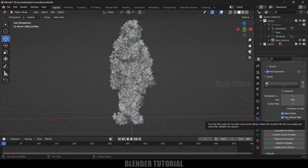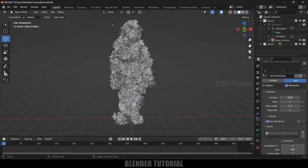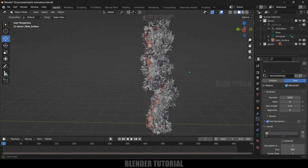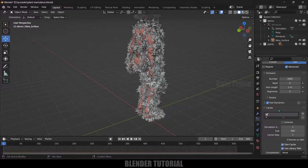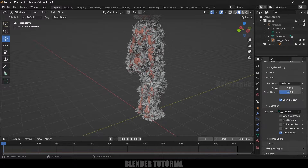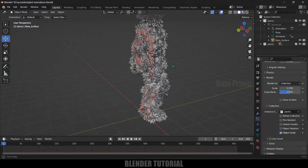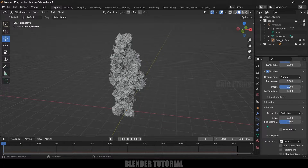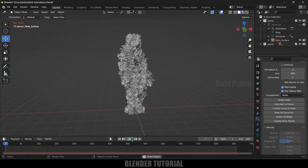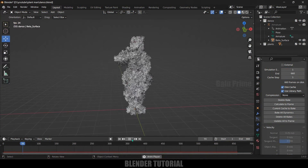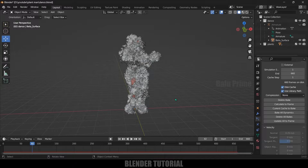Enable the Cache option and leave it set to Use Library Path. If you want to hide the emitter mesh in the render, uncheck the Show Emitter option — this way only the plants will be visible while rendering. After that come to the Cache options and click the Bake button. The bake is done and we got plants on the character.